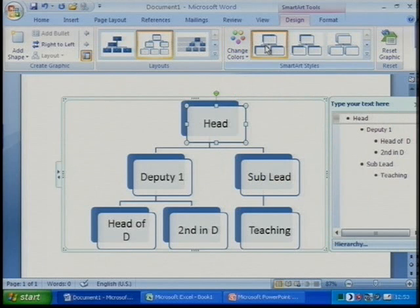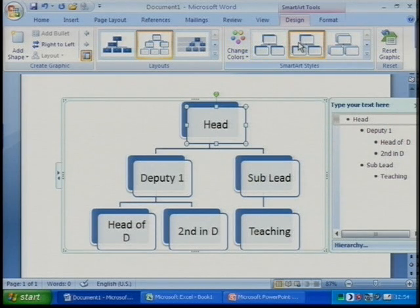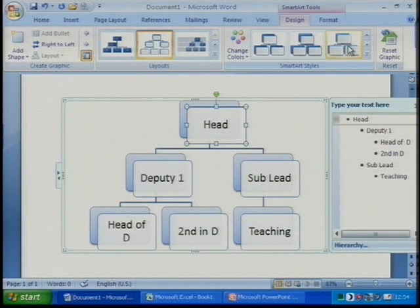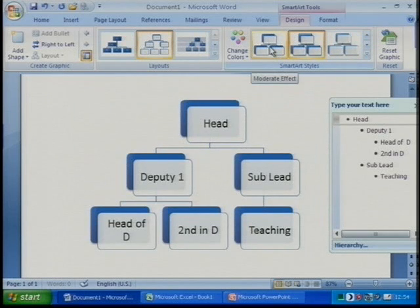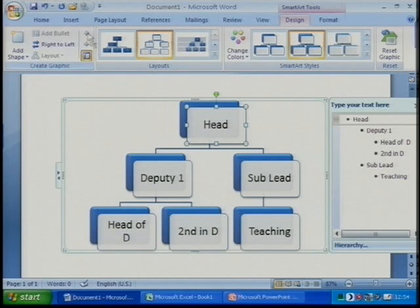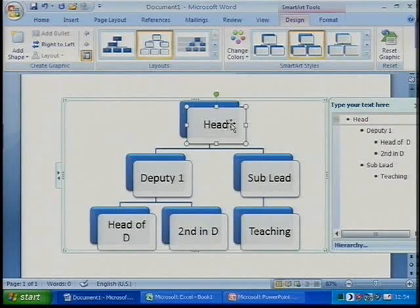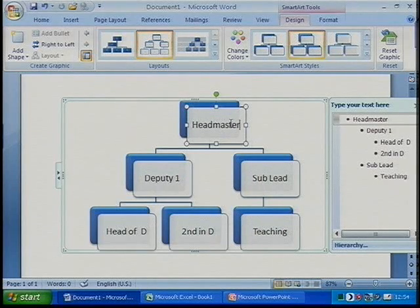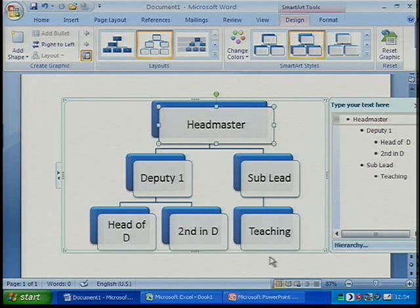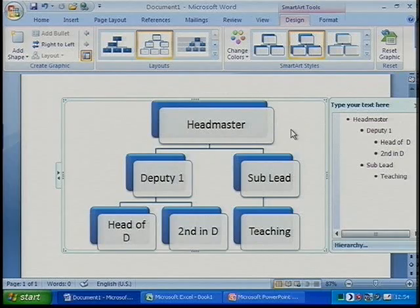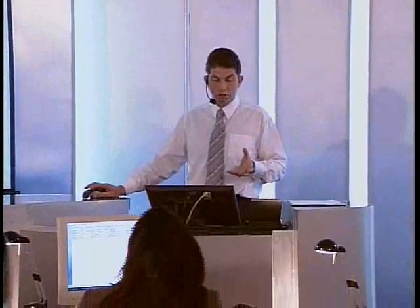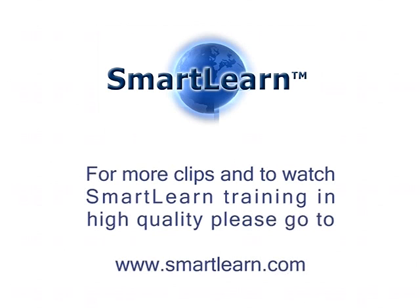In terms of SmartArt styles, I can scroll down and move across to different ones to get a live preview of what best suits my needs. A question was asked: is there a certain number of letters or words you can use? What happens is if I write something longer — like 'headmaster' — it makes the font smaller so it fits in the box. I can also extend the boxes. So that's a look at setting up organisational charts.